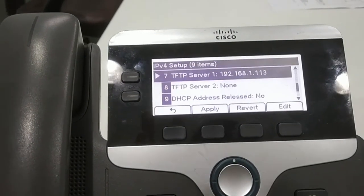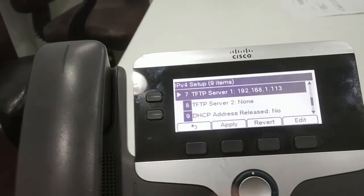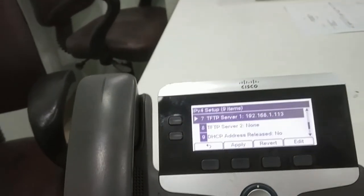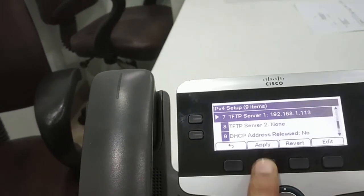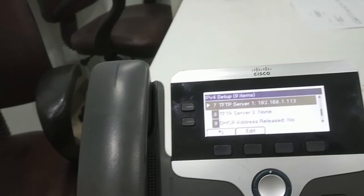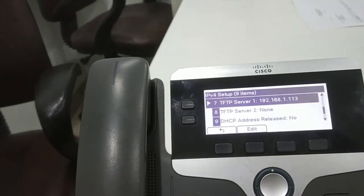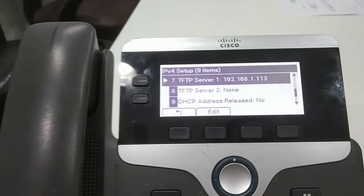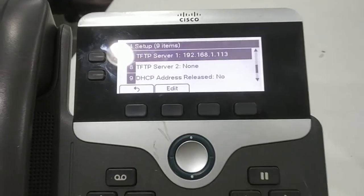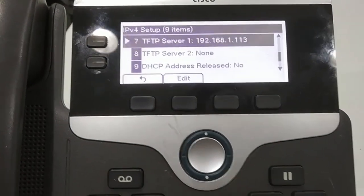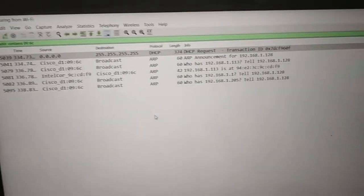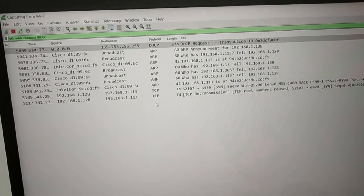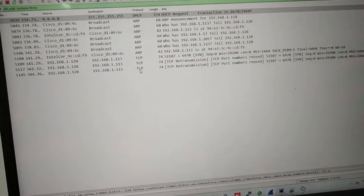Now I will click on apply. So I clicked on apply and you can see here the logs are coming on the Wireshark.